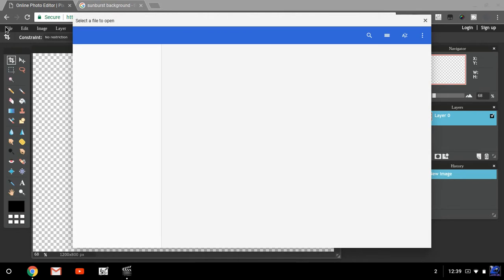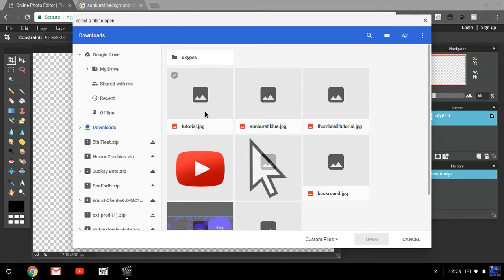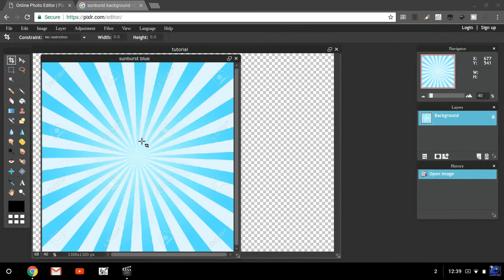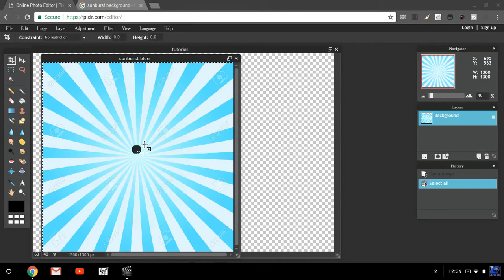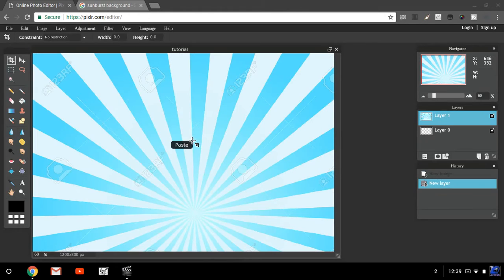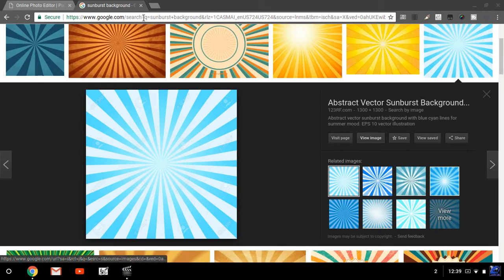Now you want to click on the background you just saved and hit Open. Once it's open, hit Control+A then Control+C to select and copy it. Then click on the regular canvas and hit Control+V — it should paste the background in.